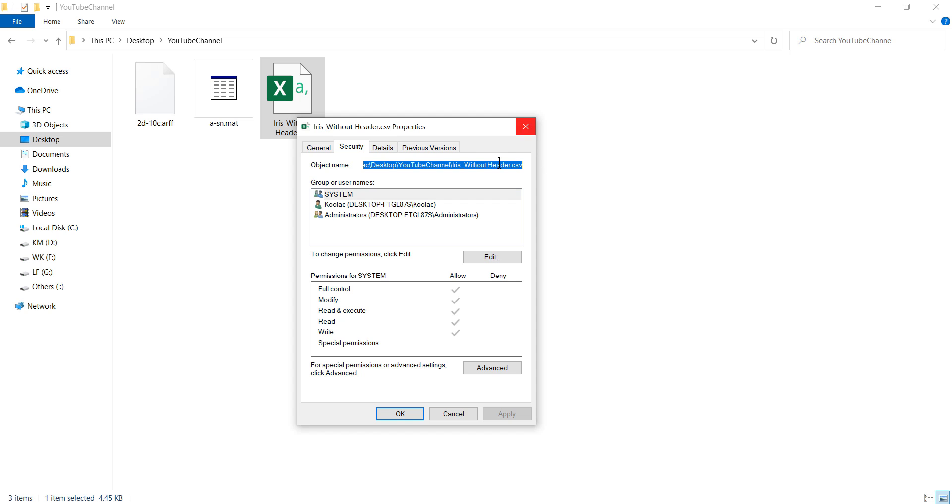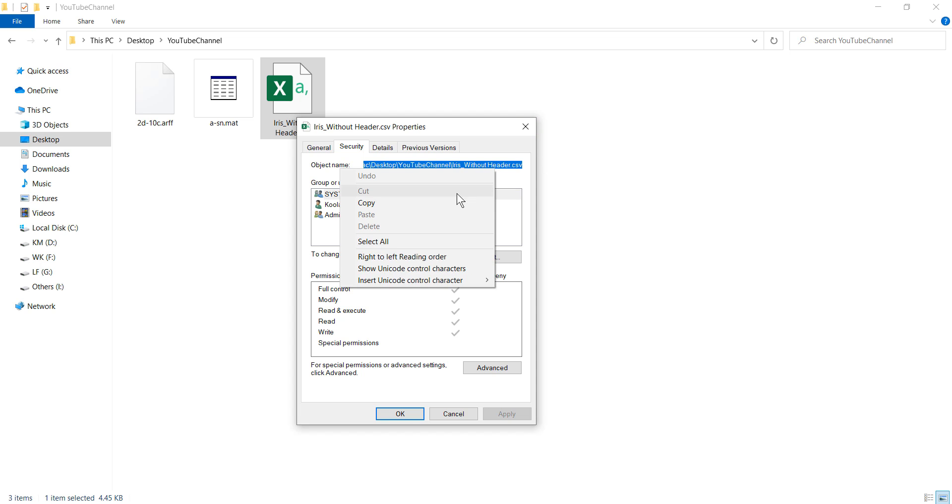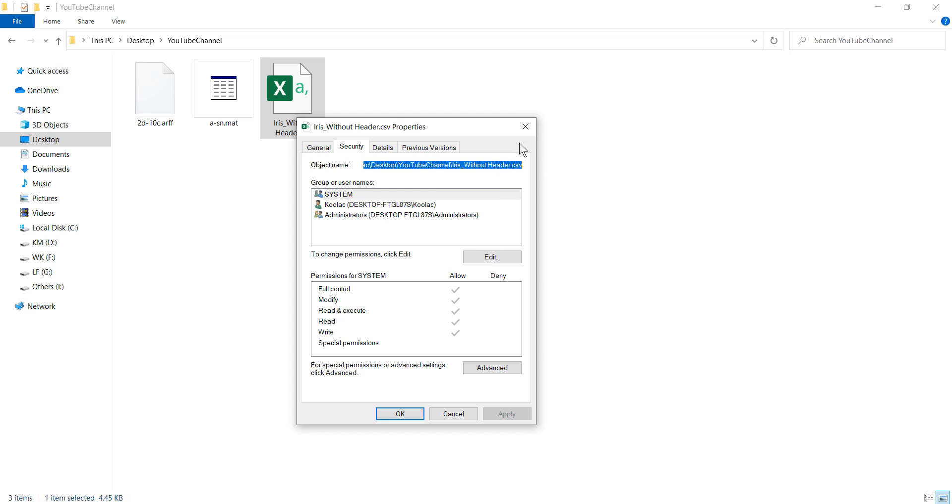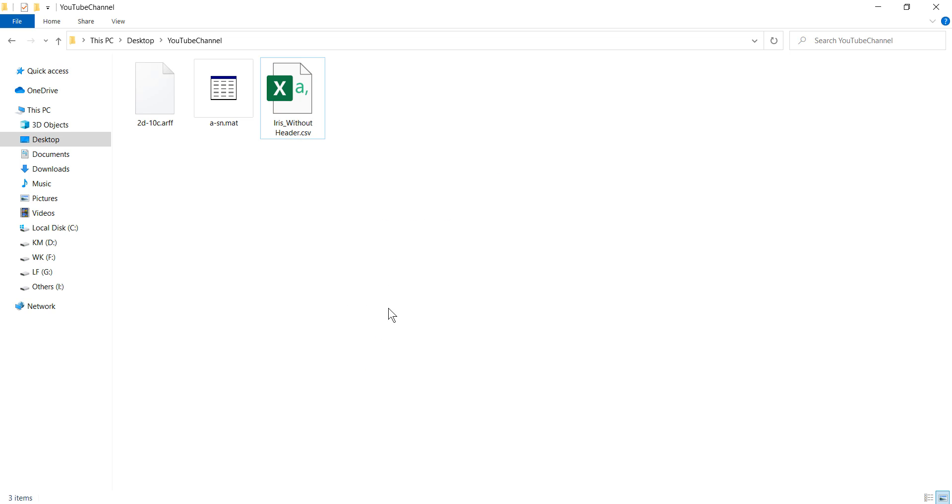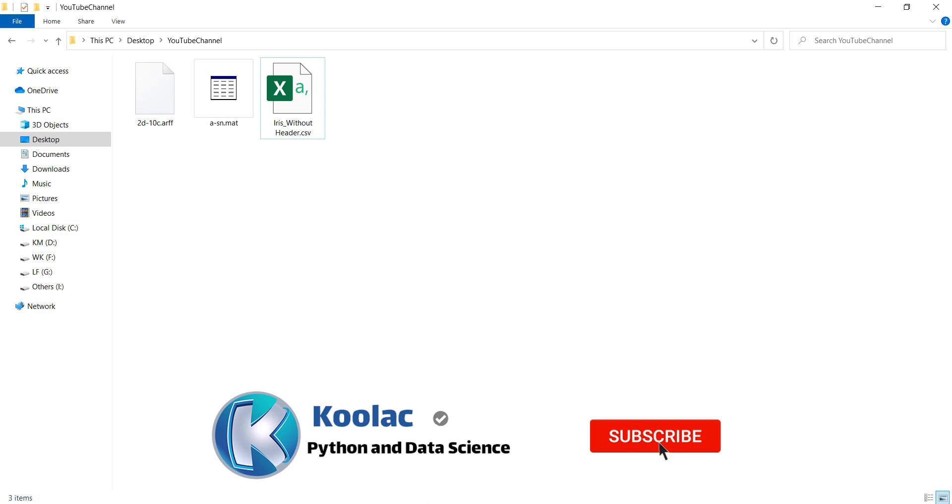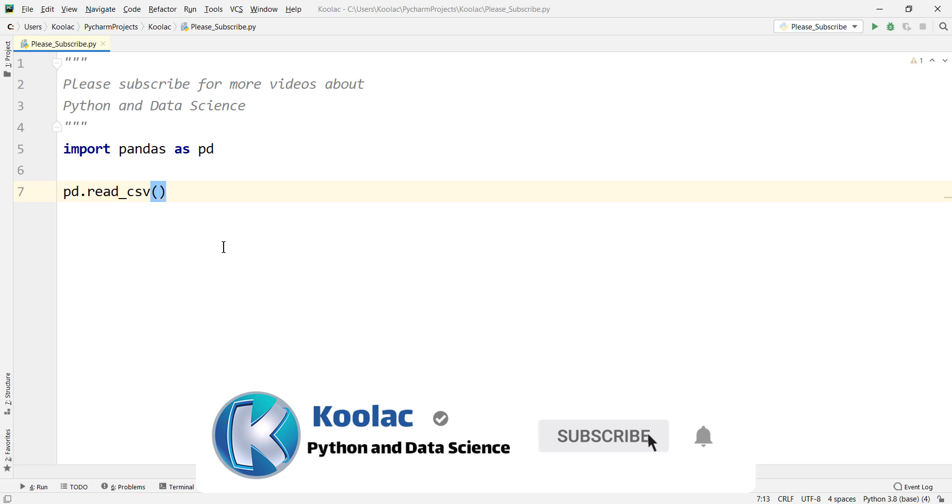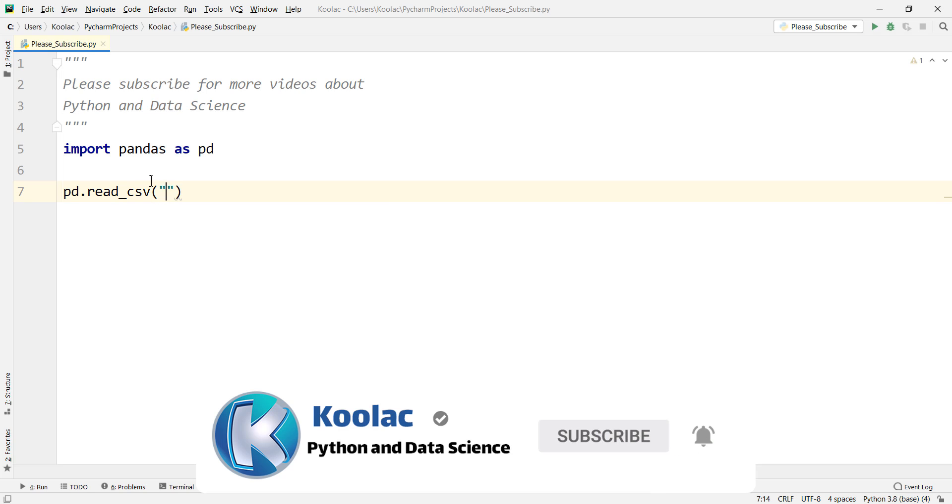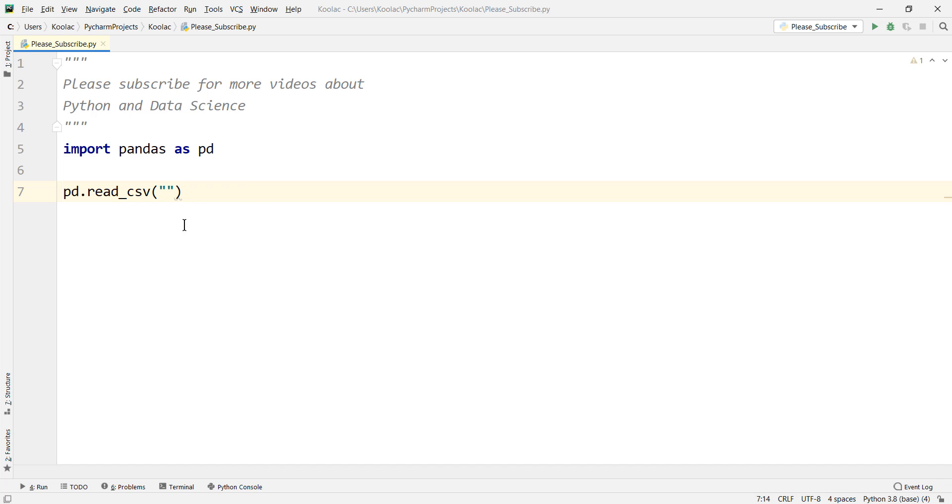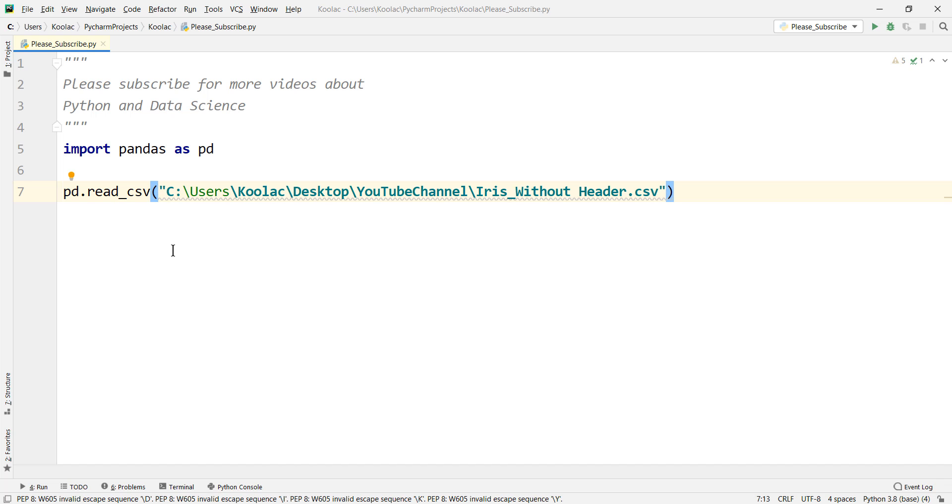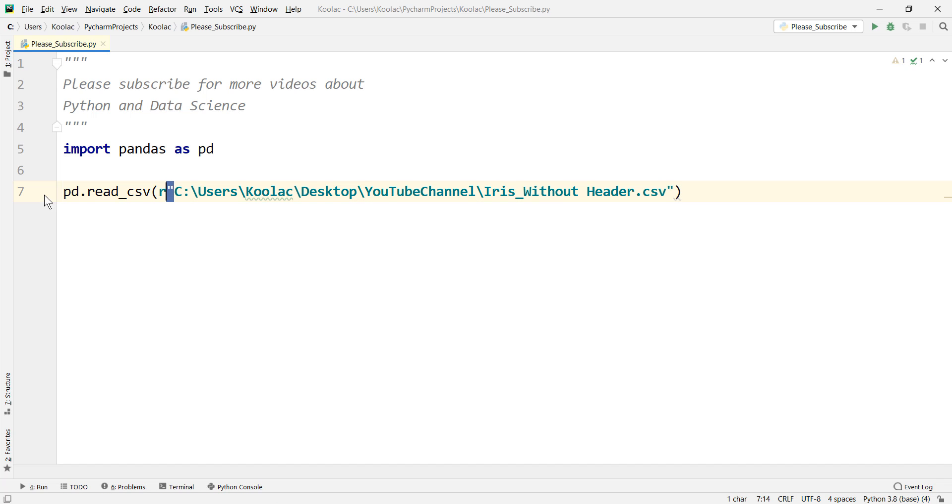So we copy this path, and then we go to Python, and we paste the path between these two double quotations. And be careful that you should put an R before this double quotation, before this first double quotation.